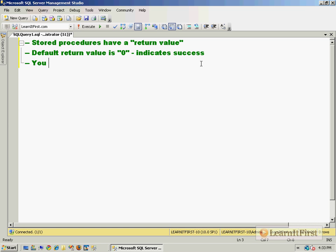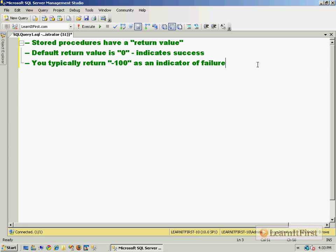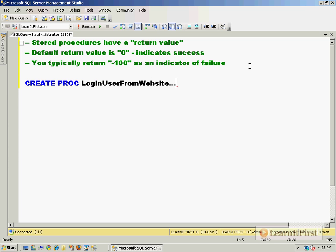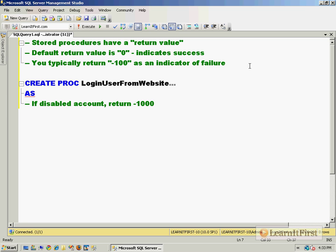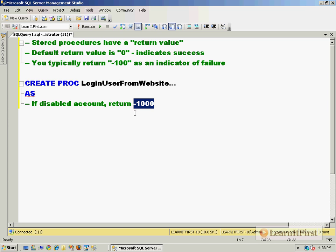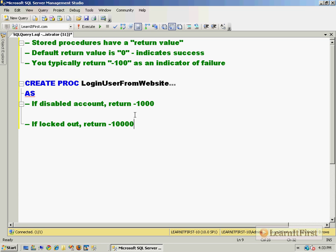You typically return negative 100 as an indicator of failure. For example, I might create a proc LoginUserFromWebsite with input parameters, and say if disabled account, return negative 1000. Then in the C# or Visual Basic code for the ASP.NET web page, I would say if the return code is 1000, show them the message that their account has been disabled. If locked out, return negative 10,000. I tend to make them negative 100, negative 1000, negative 10,000 - that's what I do.